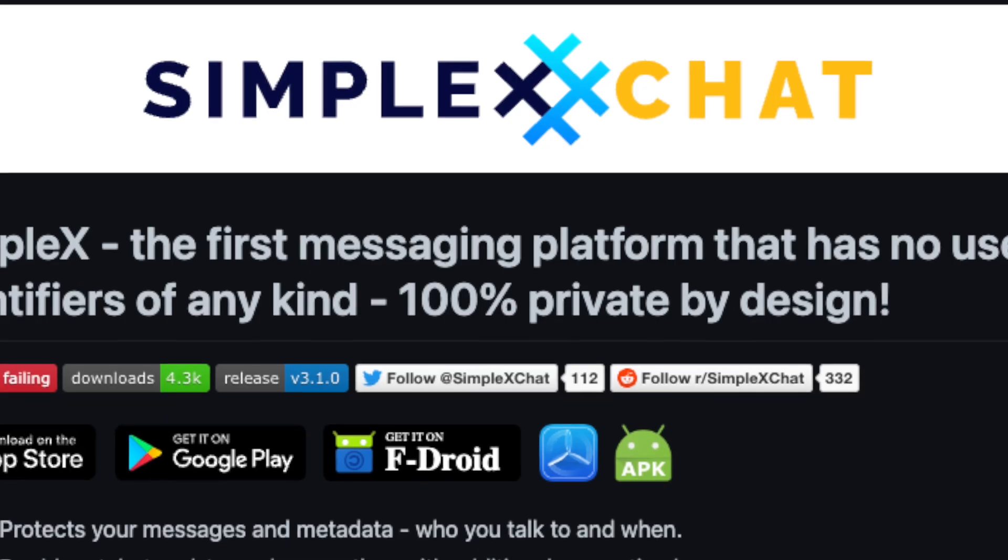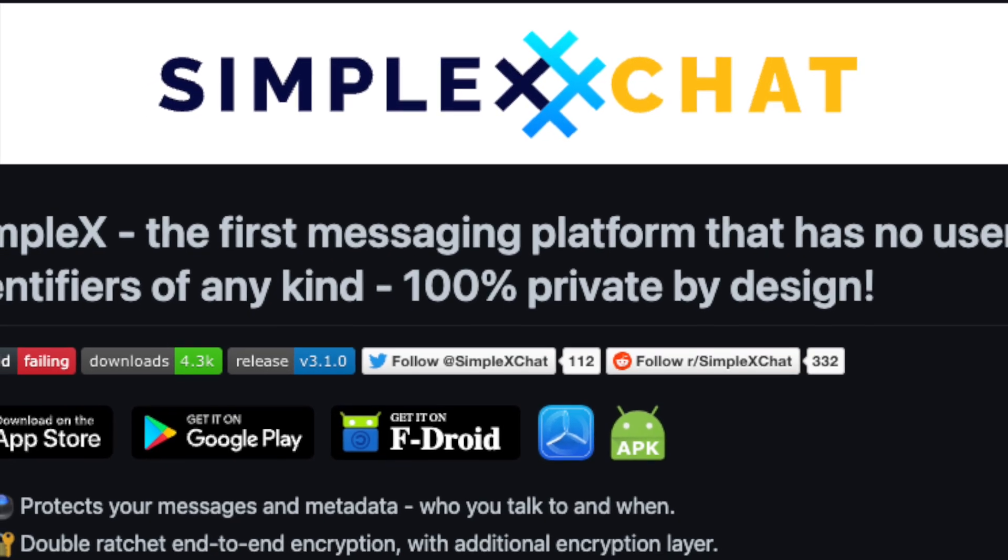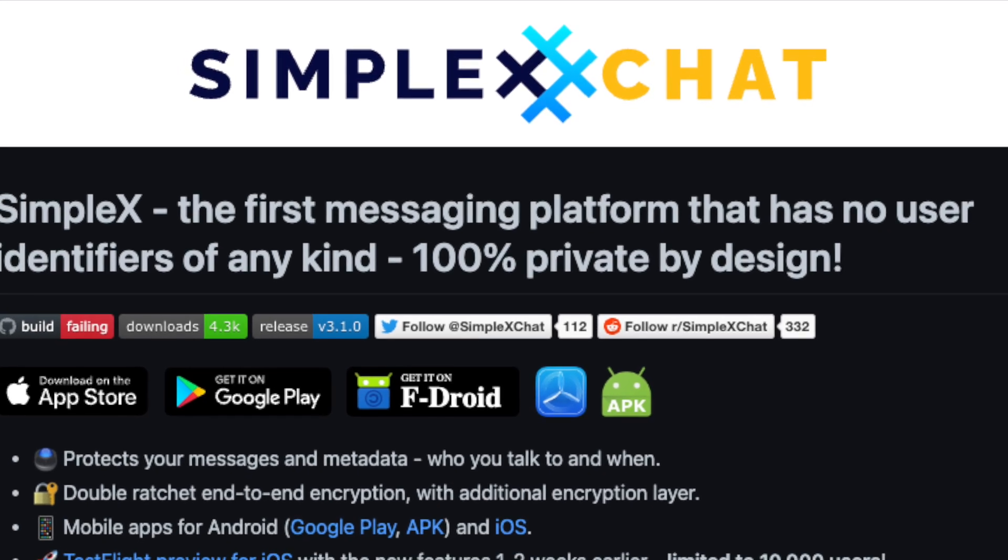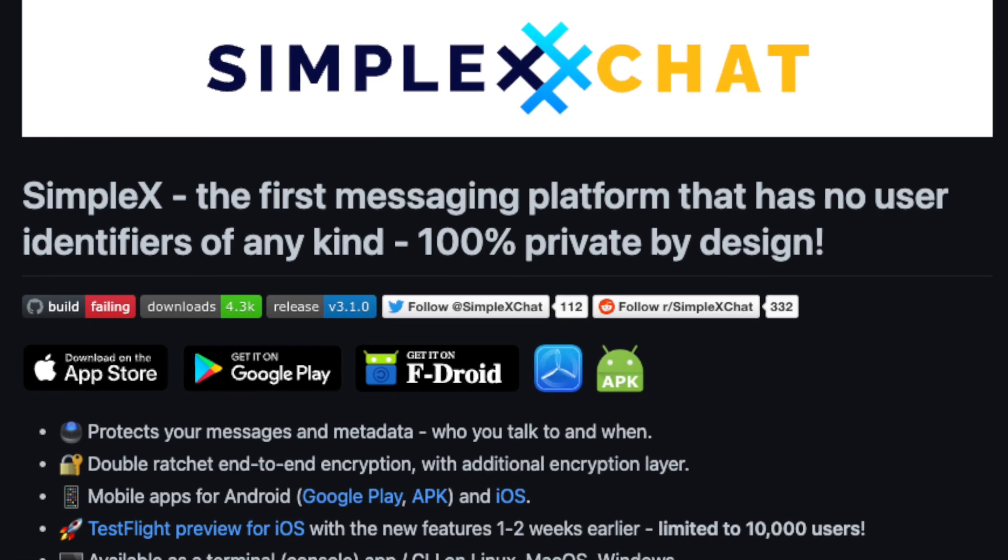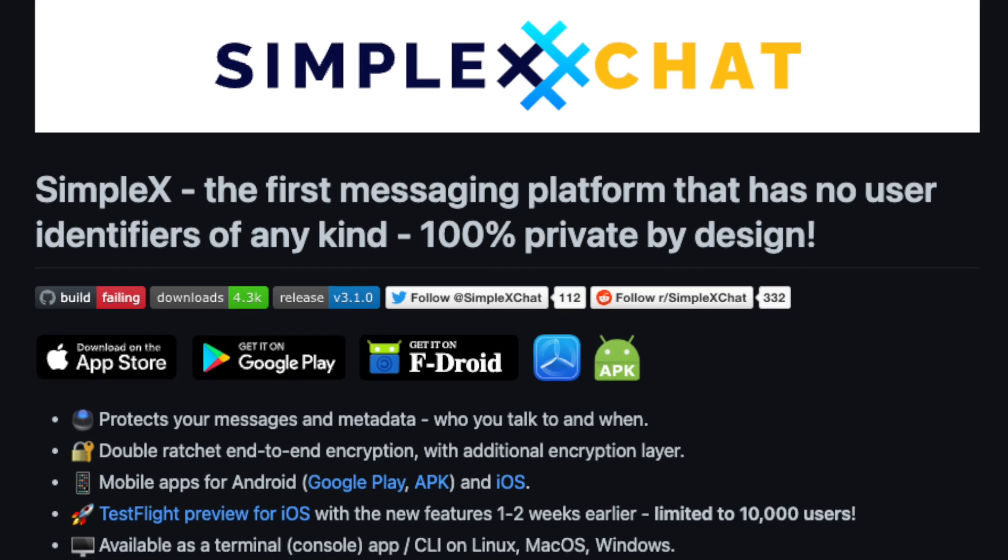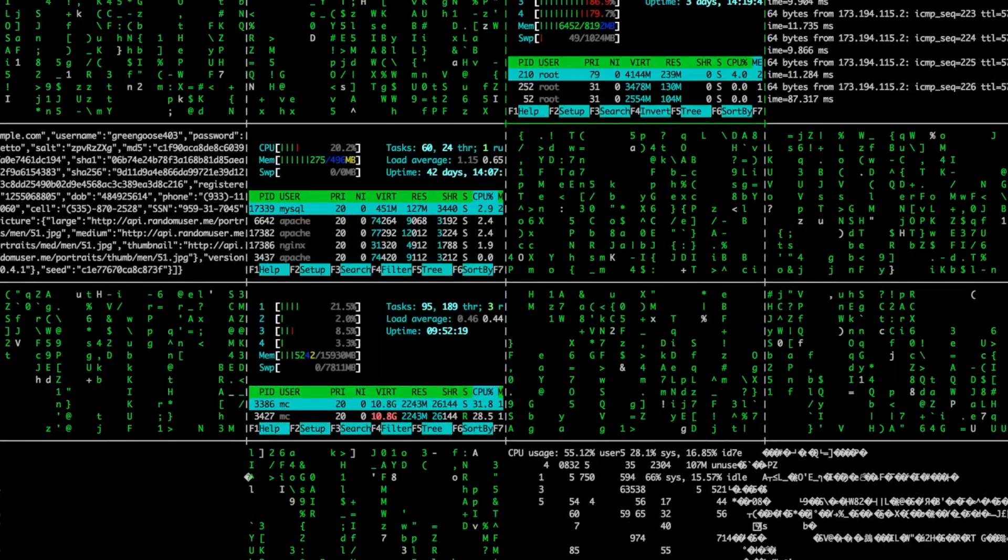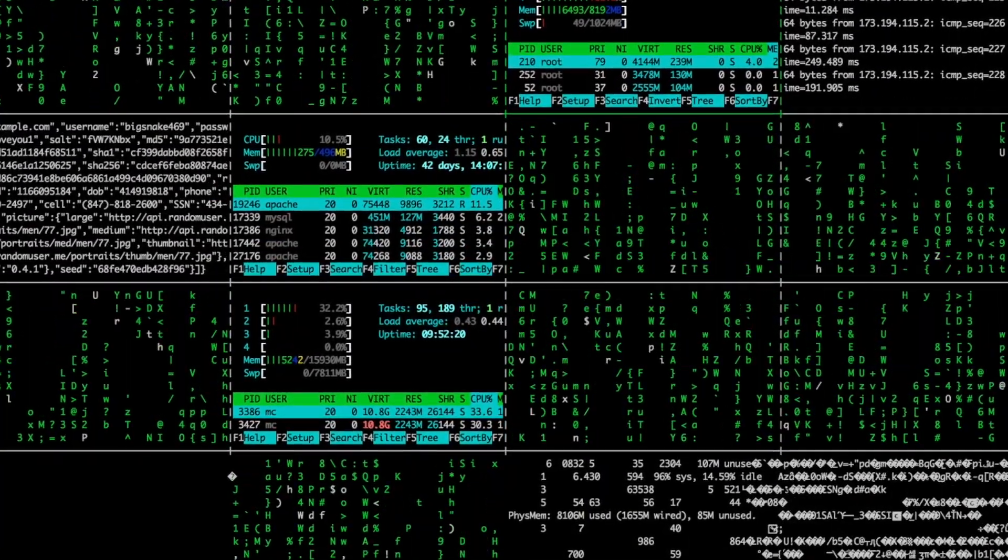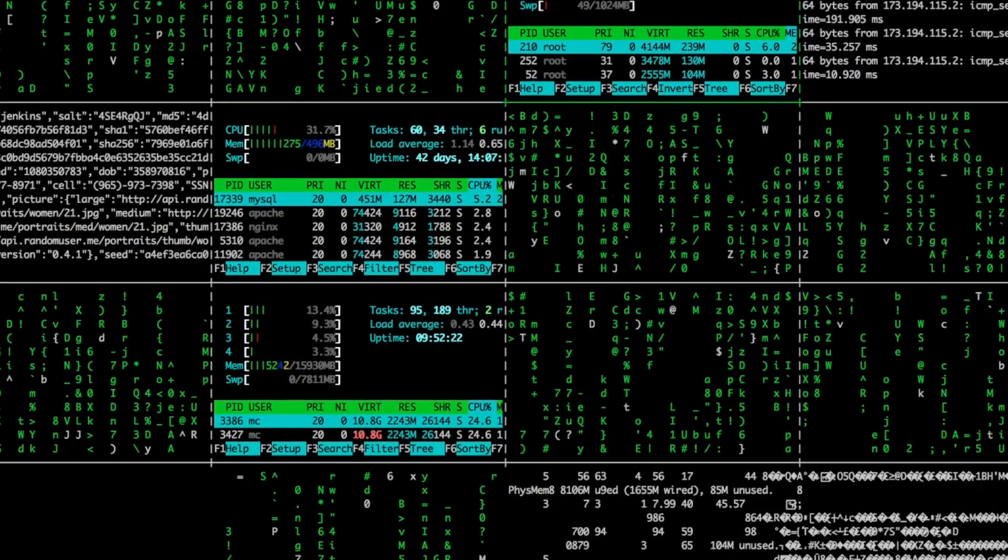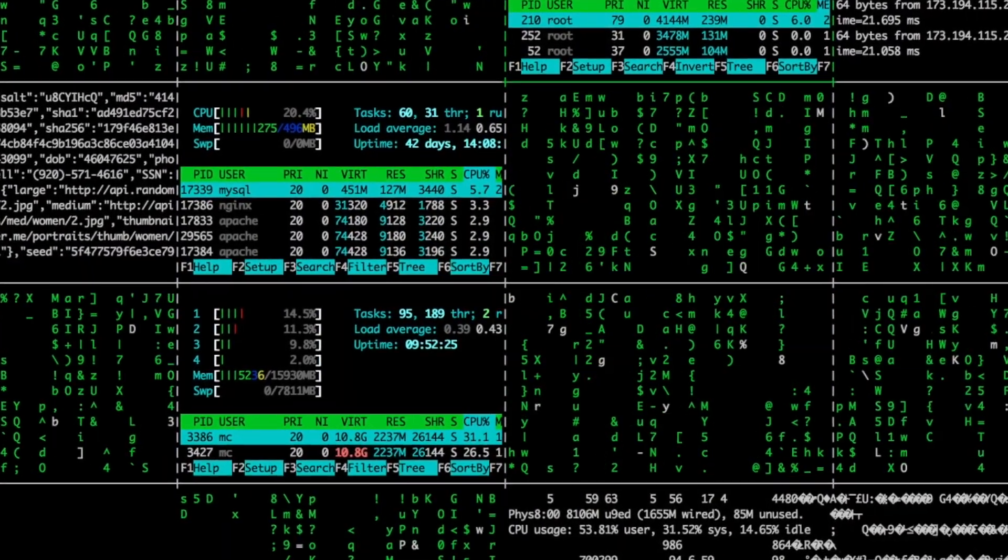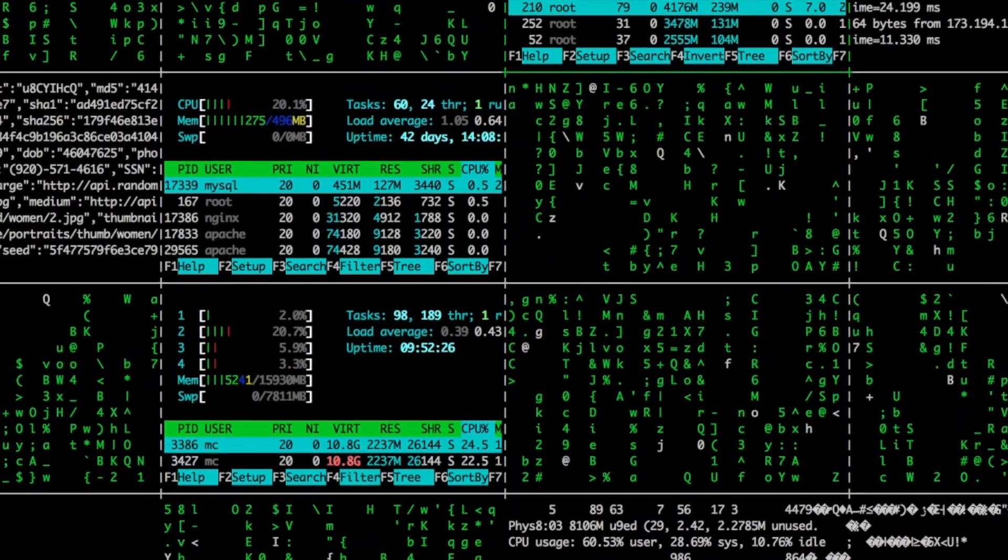To wrap things up, SimpleX Chat from my experience and research has the potential to reinvent what privacy means to people. I really hope that the developers continue to make improvements to this application and that more and more people are informed of this application to take advantage of taking back their digital privacy.